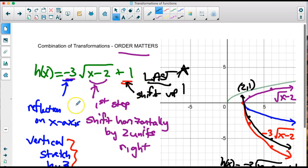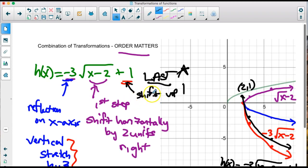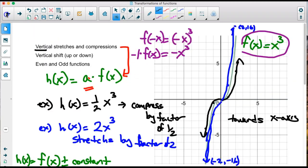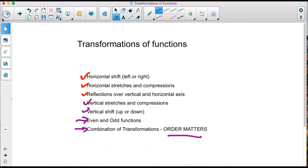Shifting right or left should be your first step; shifting up or down is always last. So that's transformations — we've covered all of these topics.